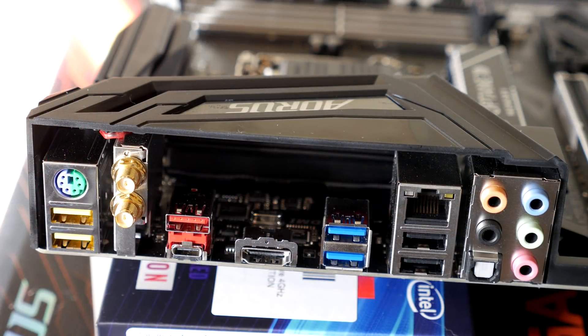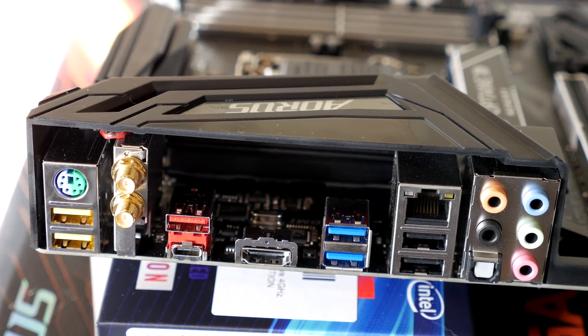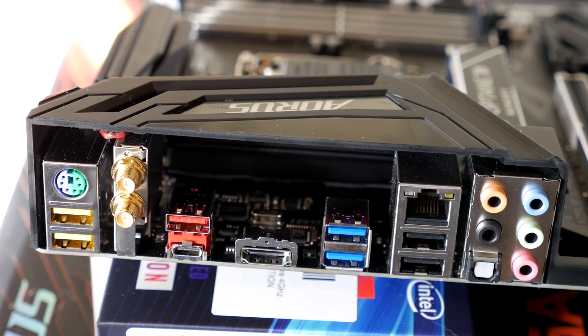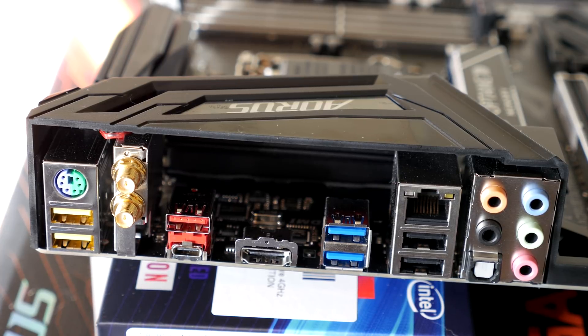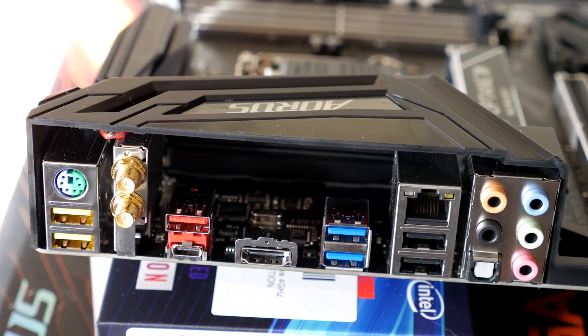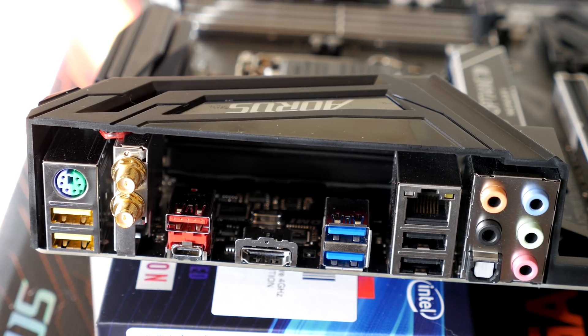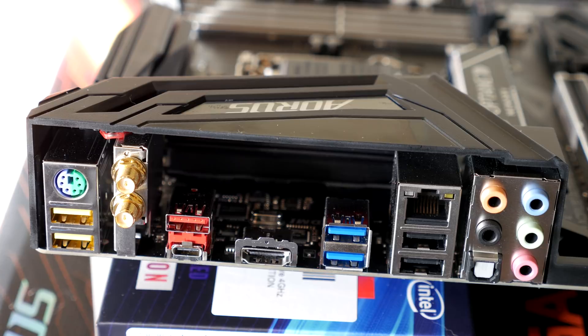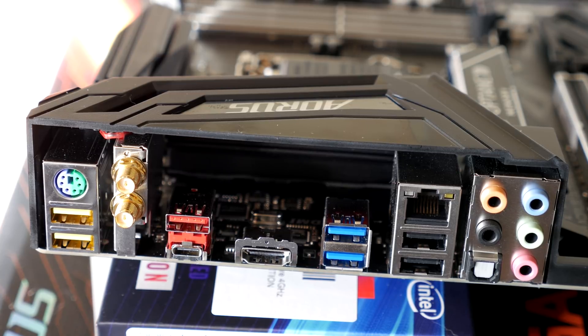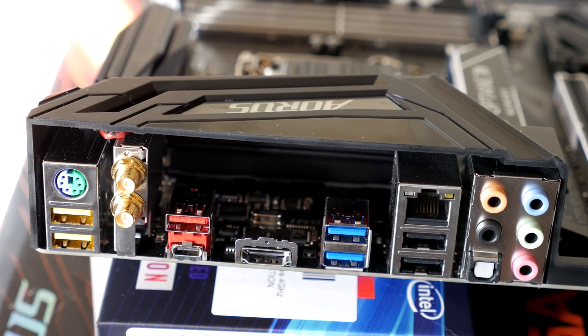Now let's go around the back and check out the rear I/O from left to right. You have a PS2 connector above 2 USB 3.1 Gen 1 ports, then you have your WiFi antenna connectors, then the USB 3.1 Gen 2 Type A and Type C ports.